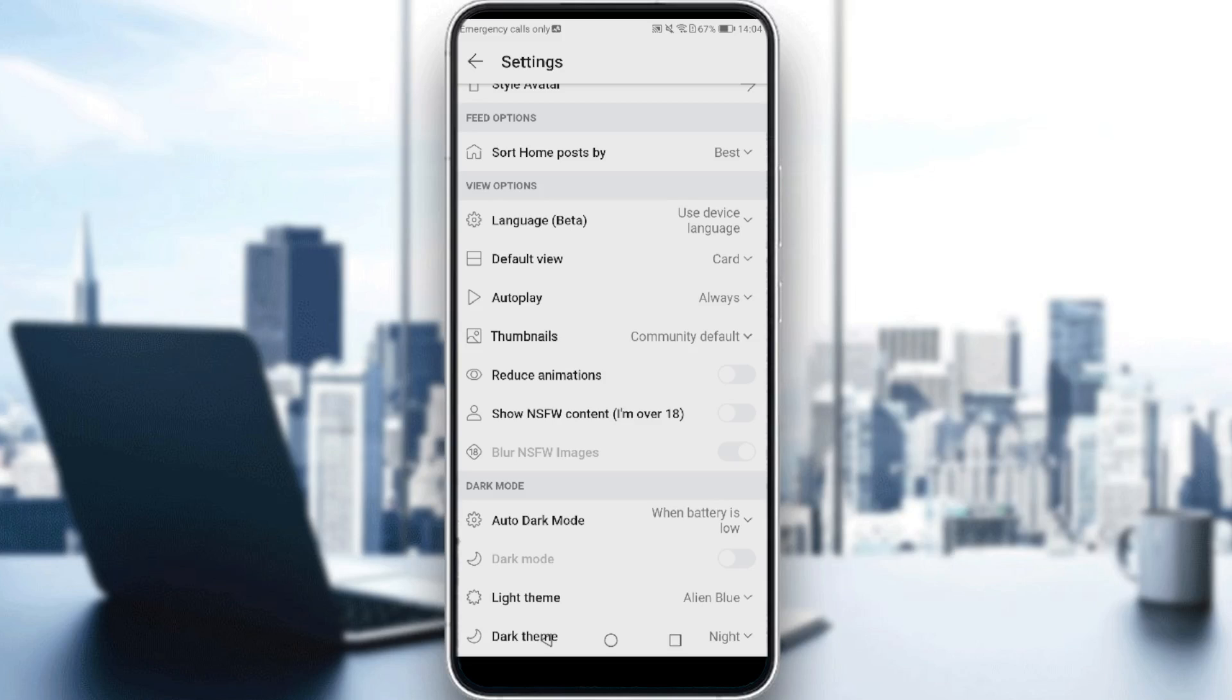If you want to turn it off, you can turn off just the blur for not safe for work images, or you can turn off showing not safe for work content entirely.